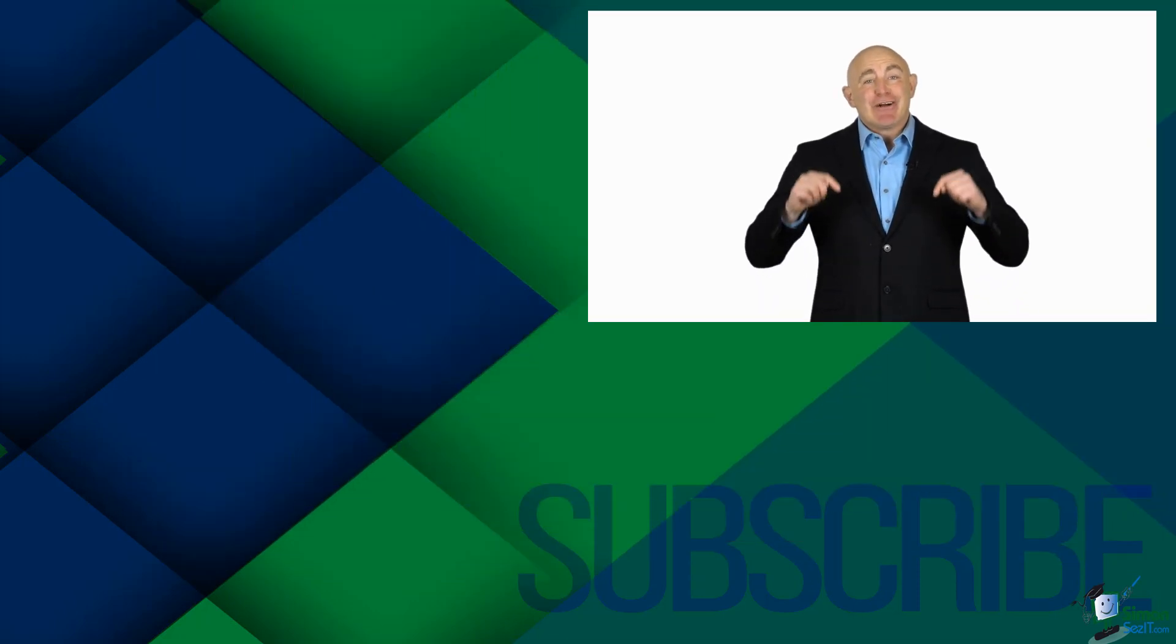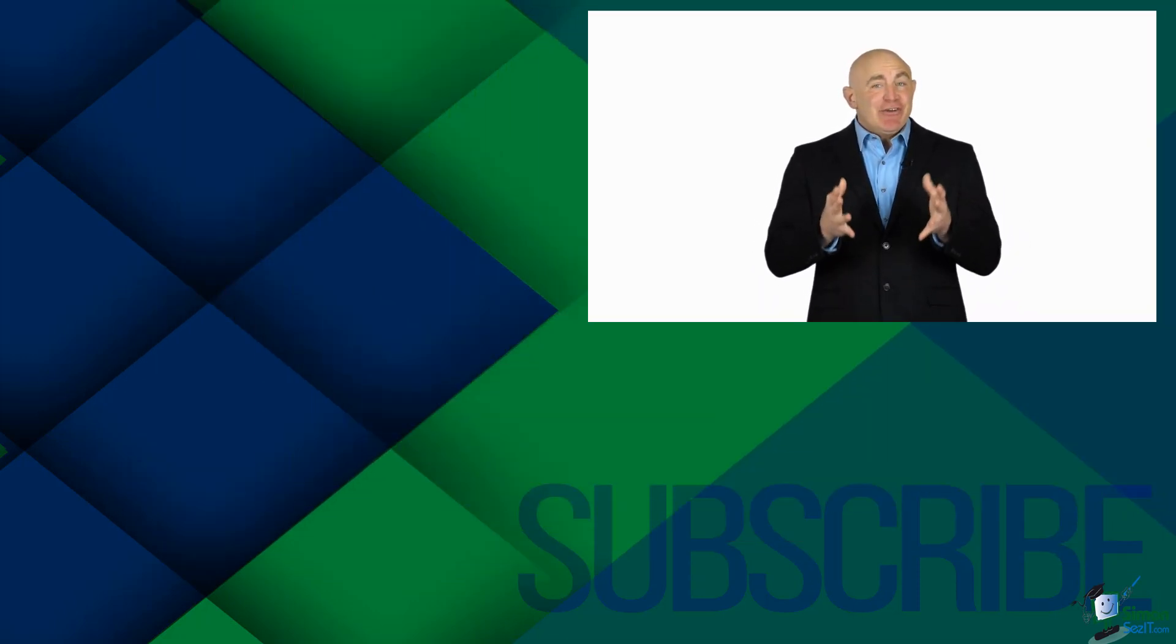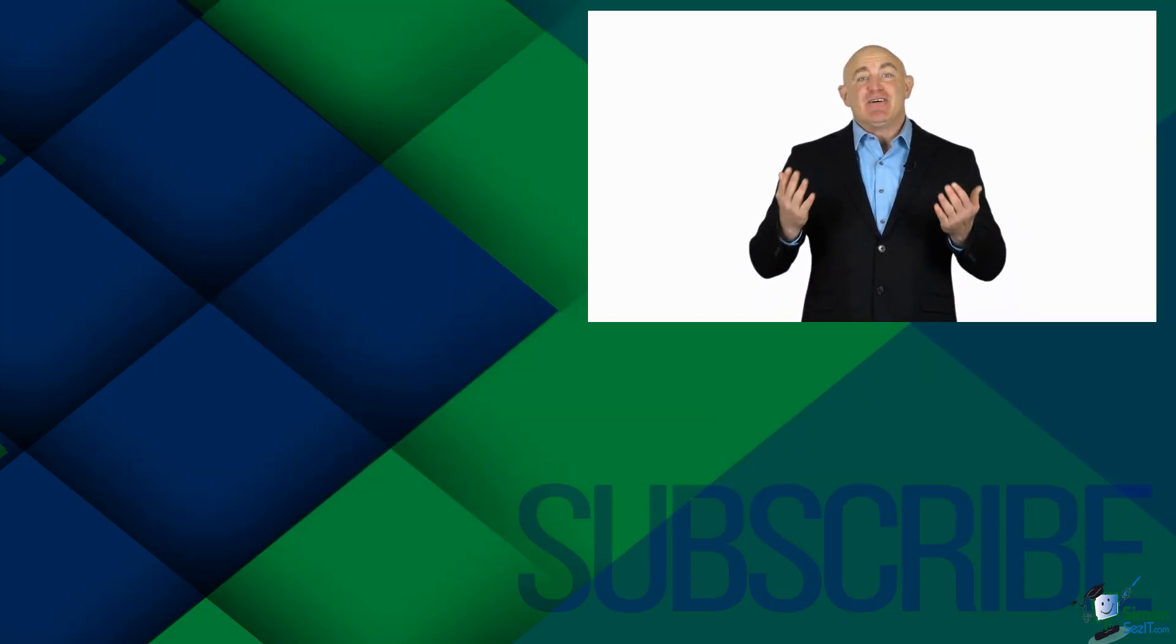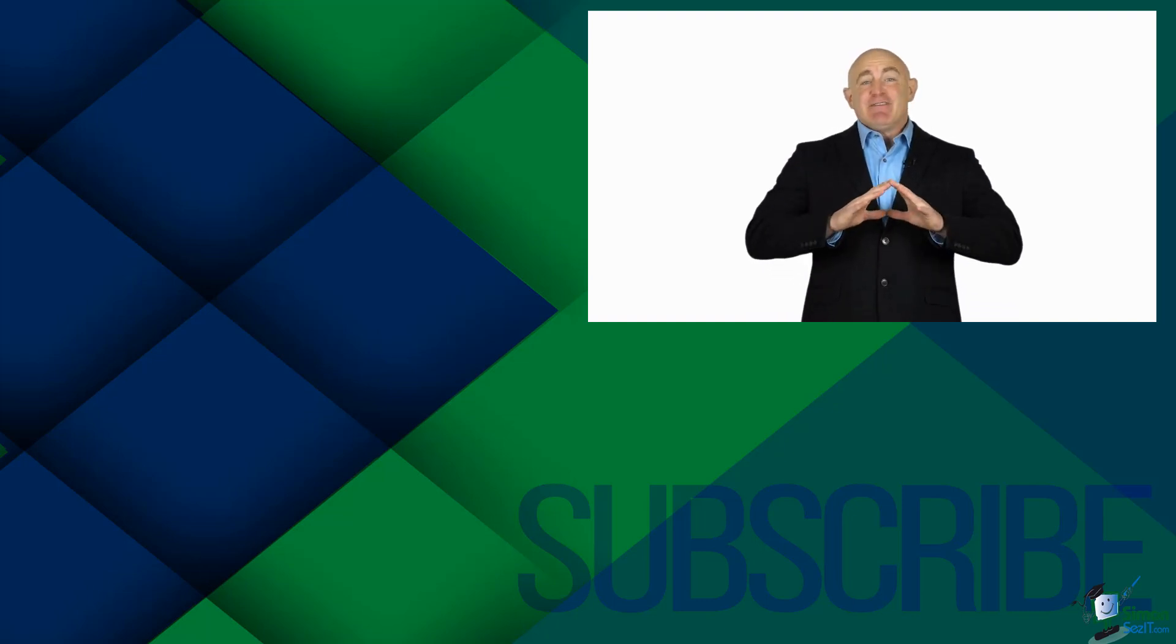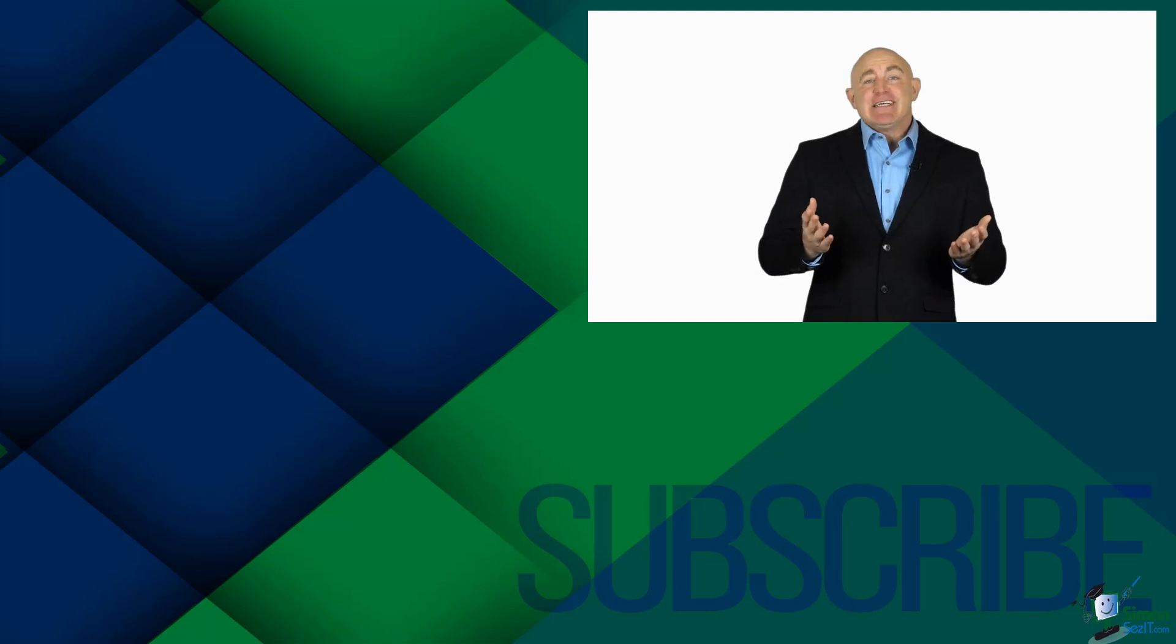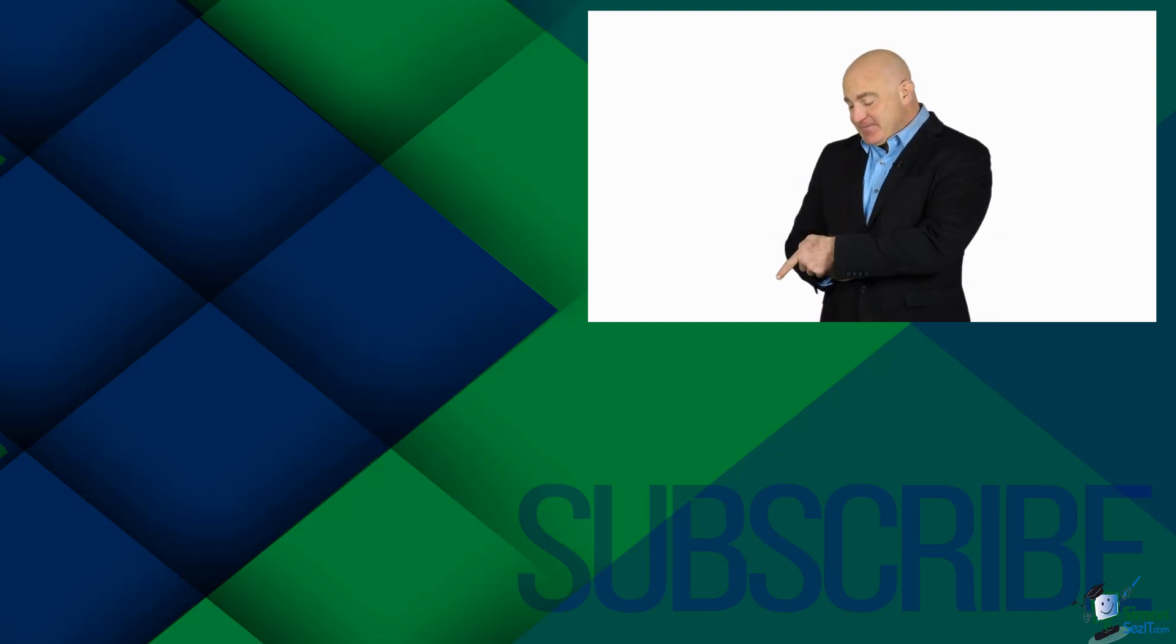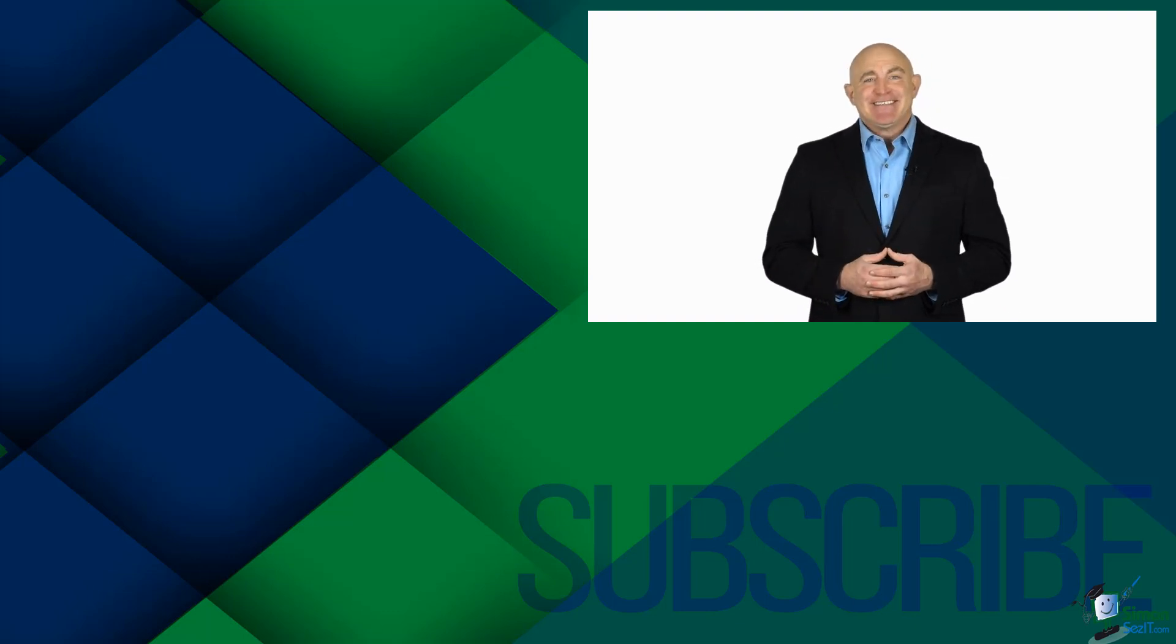If you're not a subscriber, click down below to subscribe so you get notified about similar videos we upload. To see the full blog article that this video came from, please click over there. And click over there to see more videos from Simon Says IT.